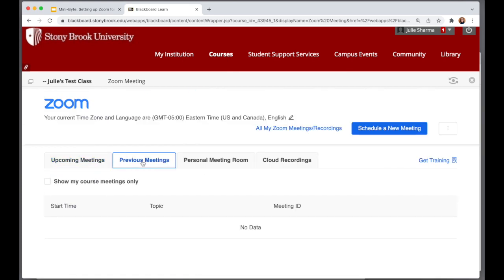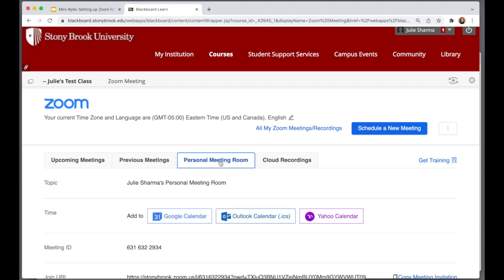Previous meetings will show any past specific date-time meetings. The personal meeting room tab will also appear, but again this is only going to show for you — students won't see this.